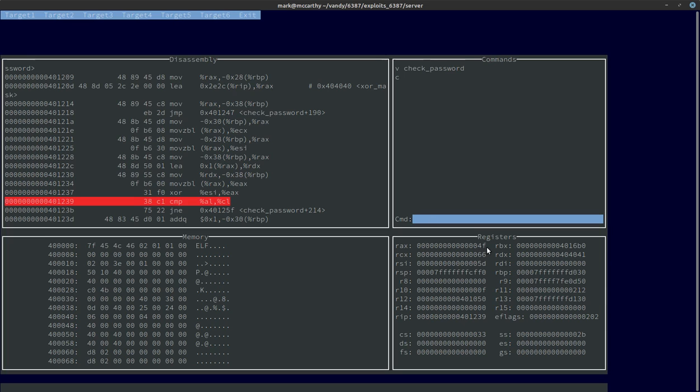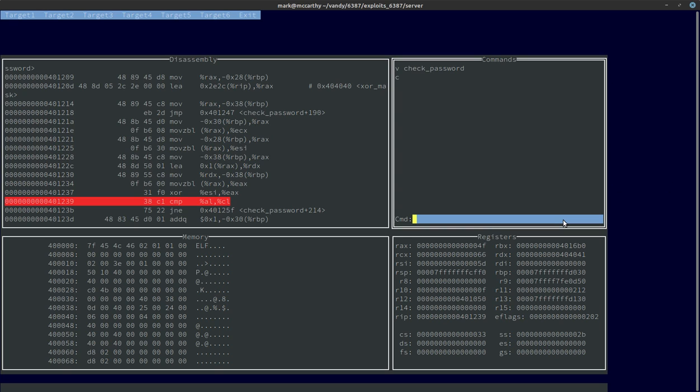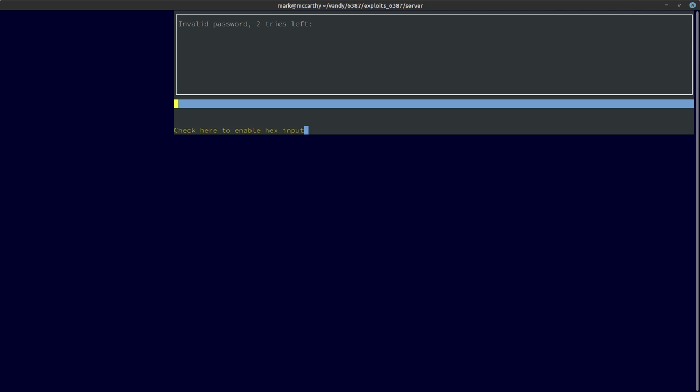RAX has 4F and RCX has 66. 66 is an F, and RAX is 4F, and 4F is a capital O. So maybe I'm going to start writing these down. We have capital O. I expect it probably failed because I typed in the wrong first letter, and it immediately knew. So I know that the first word in the password is a capital O.